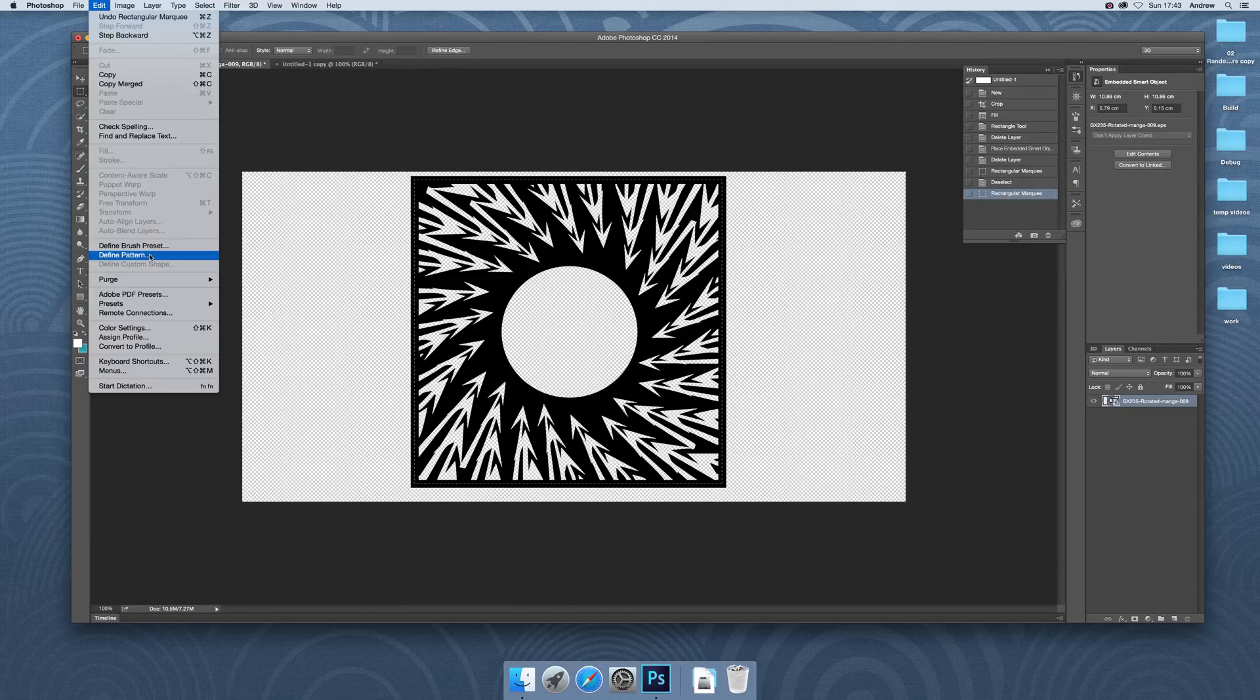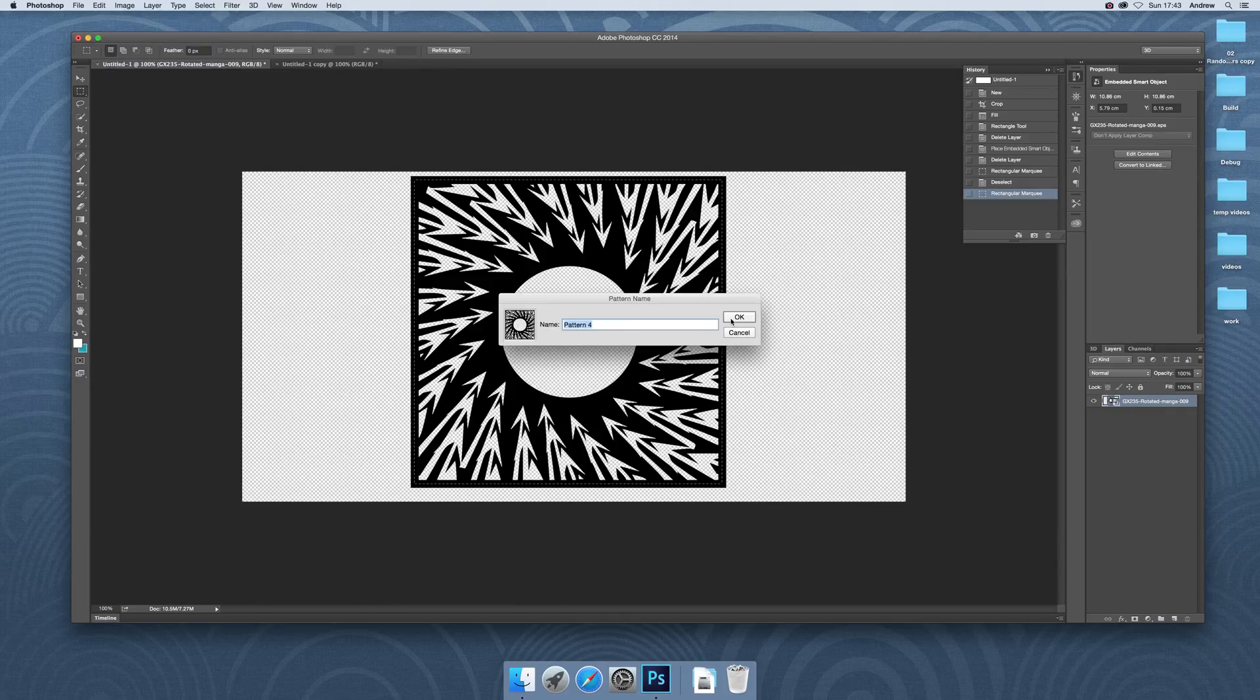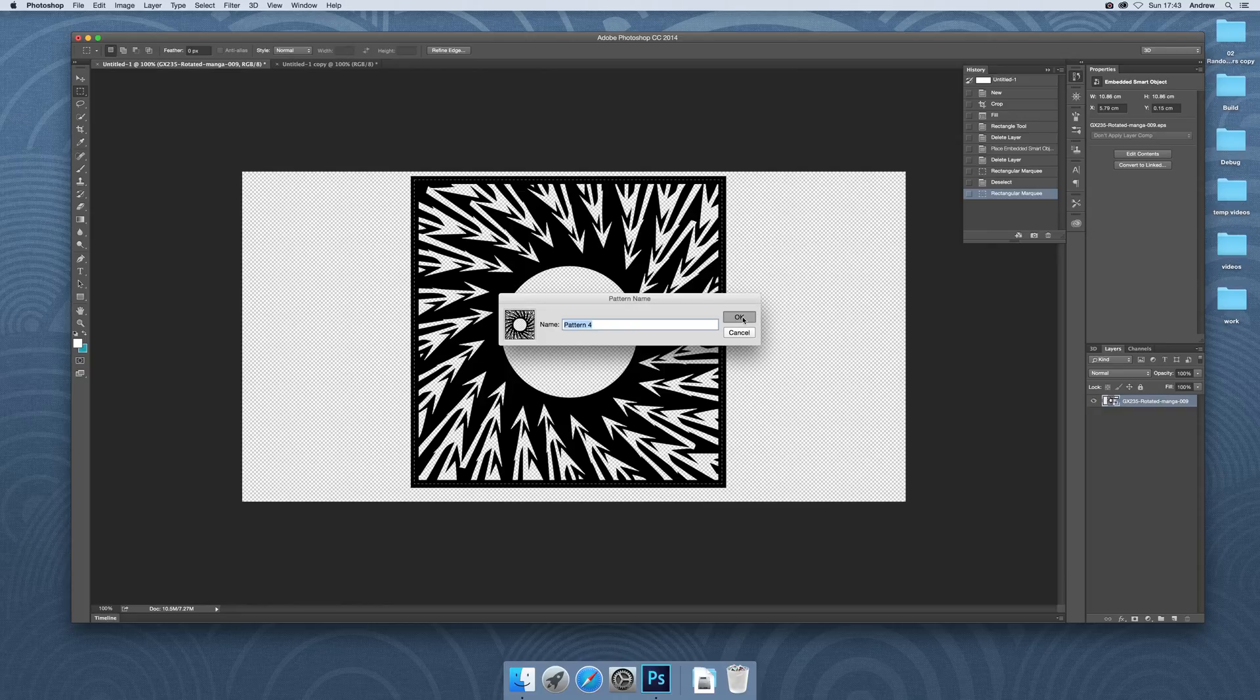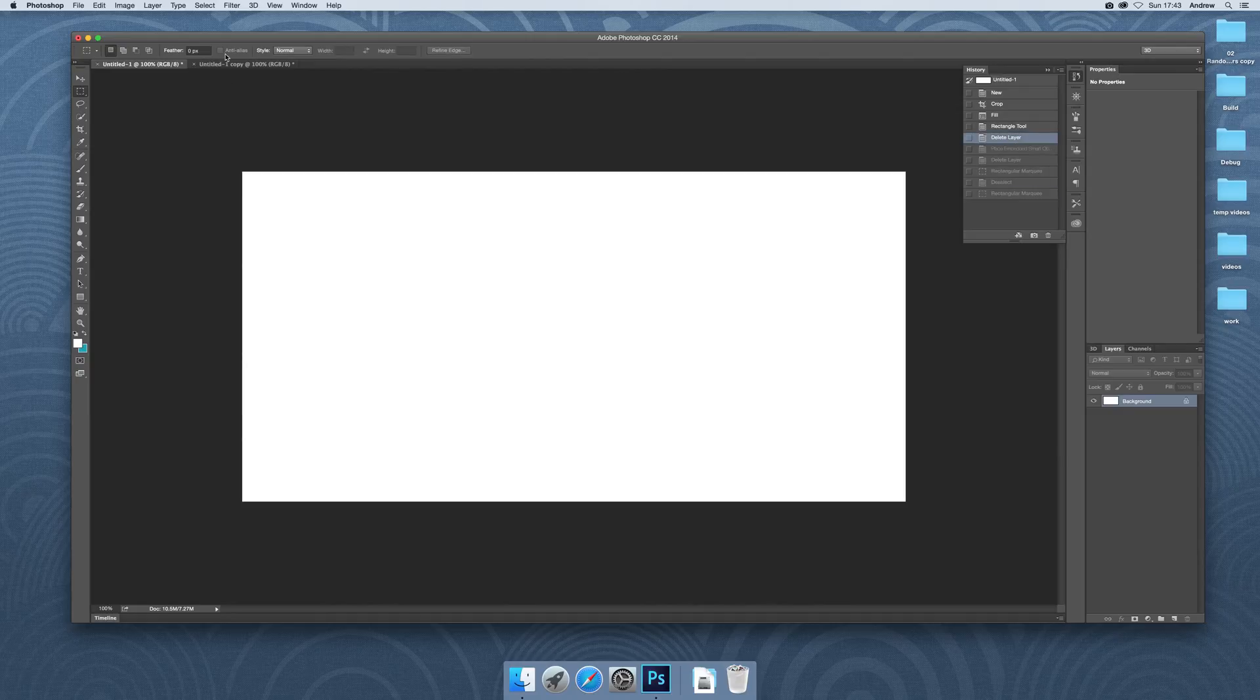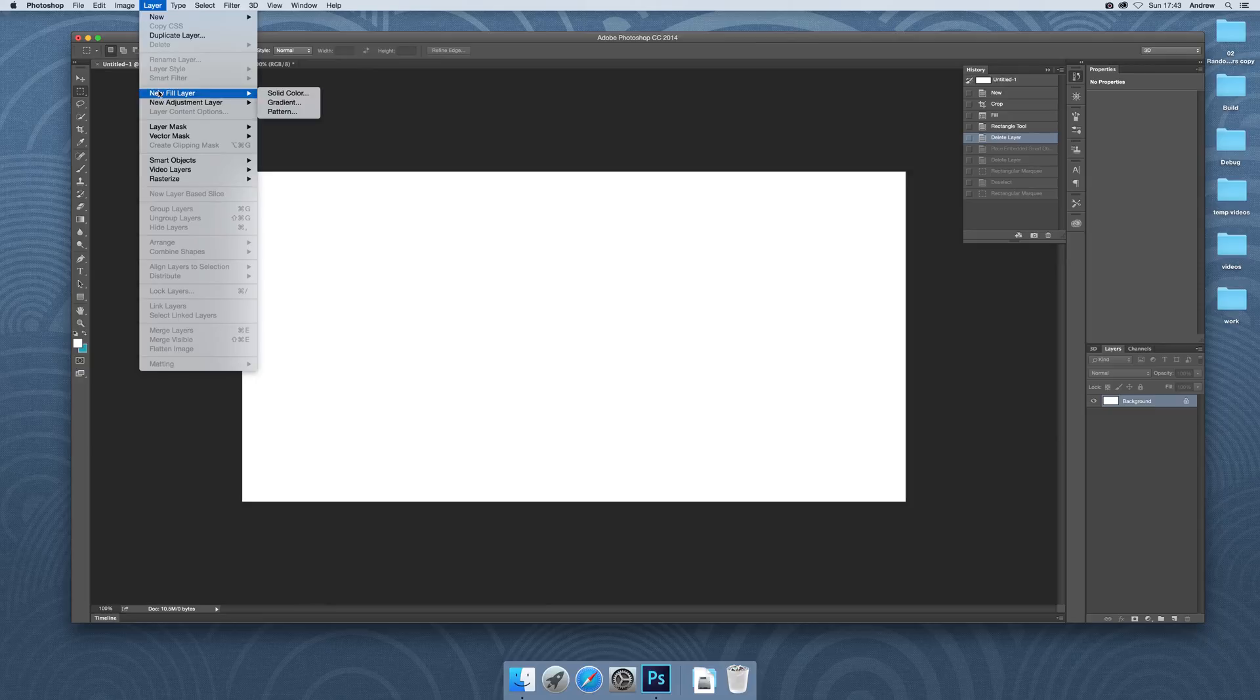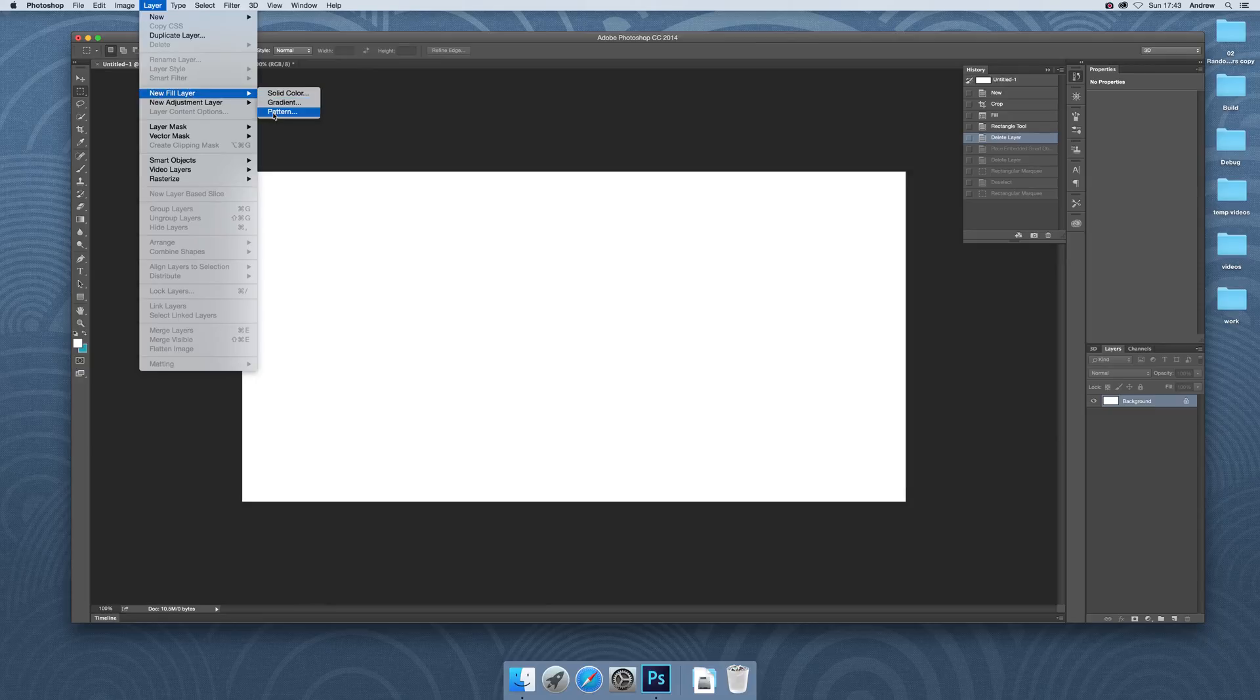Give it a name. Pattern 4 is perfectly decent. Now, once you've done that, I'm just going to quickly remove that. Now what I can do is apply it using Layer, New Fill Layer, Pattern.